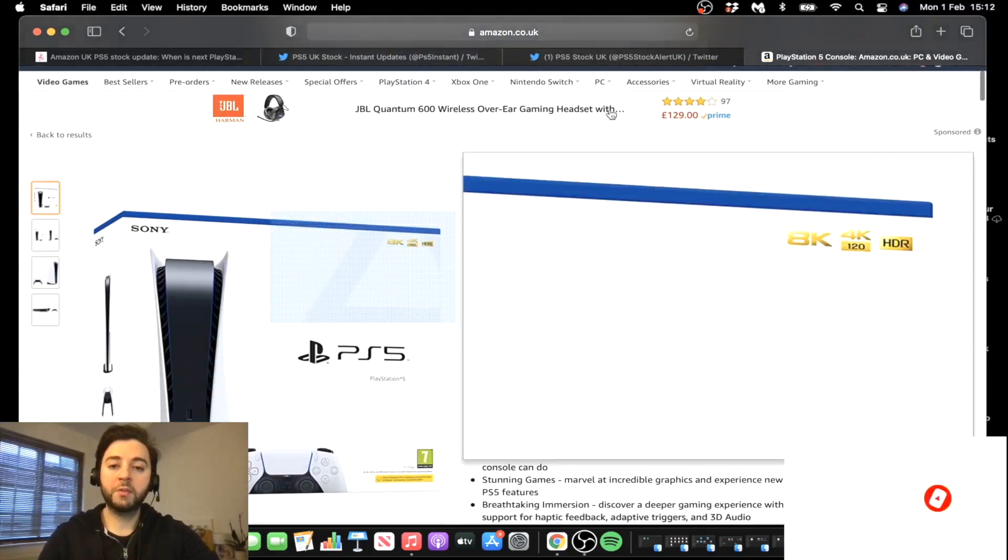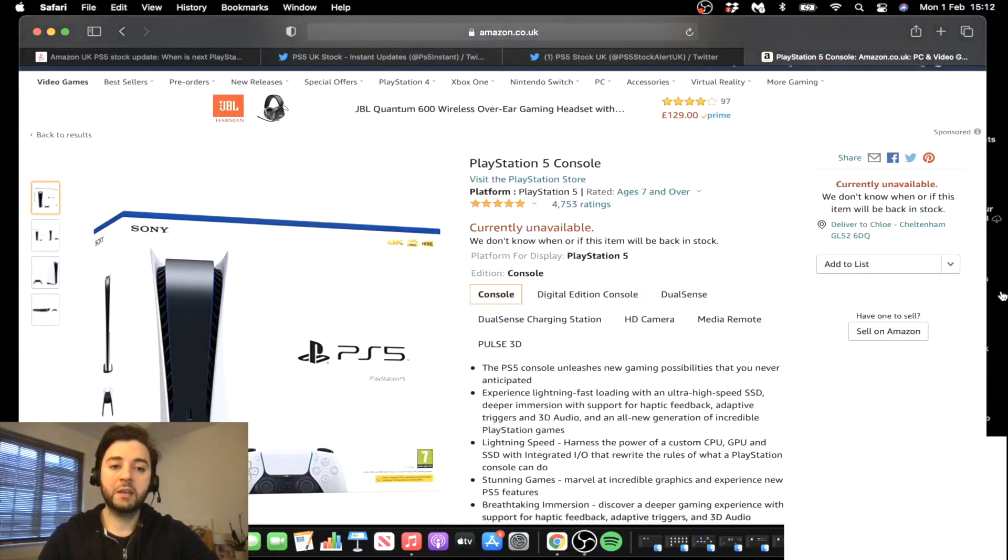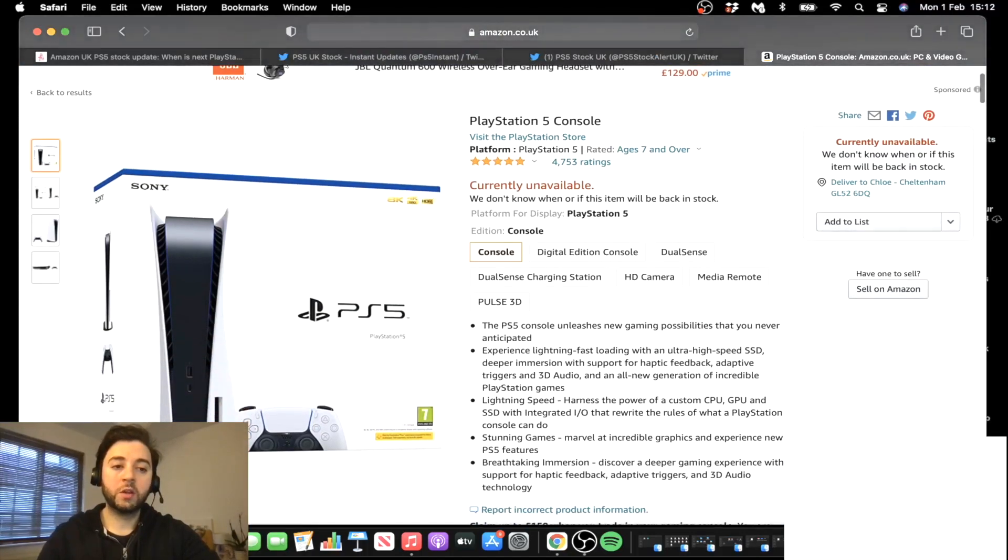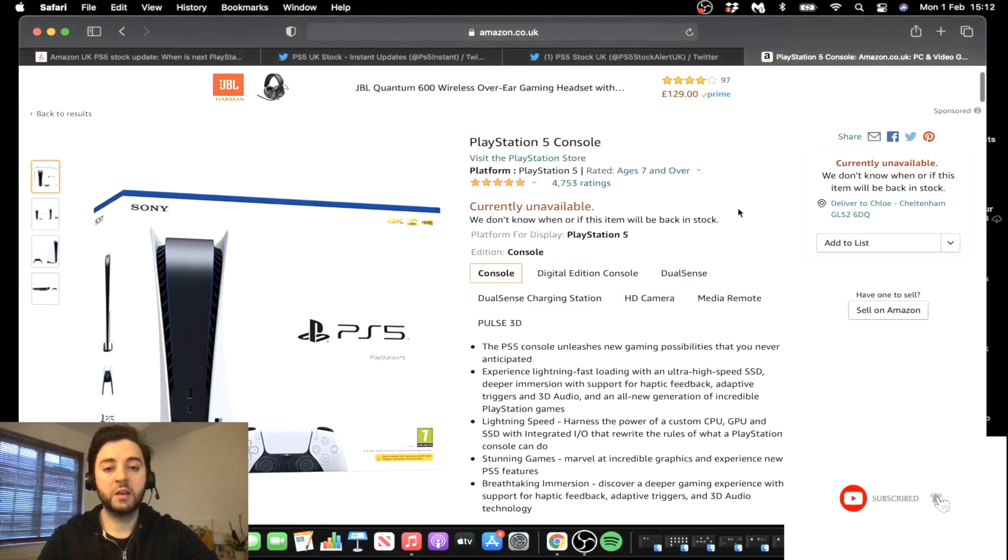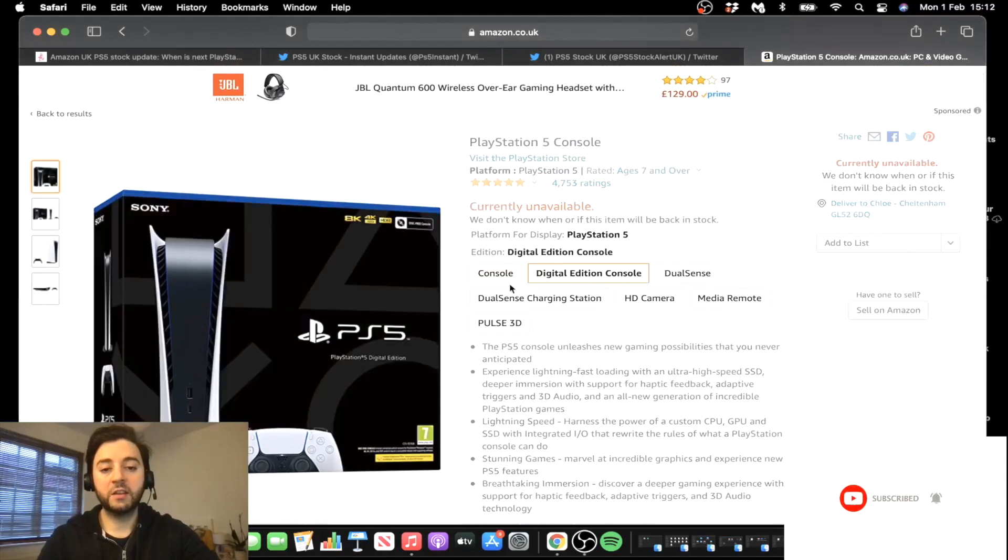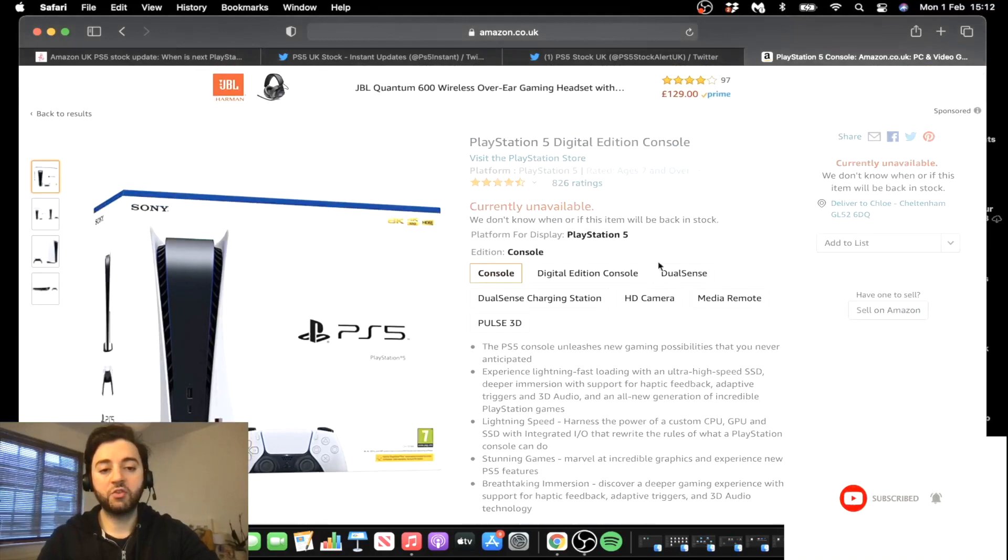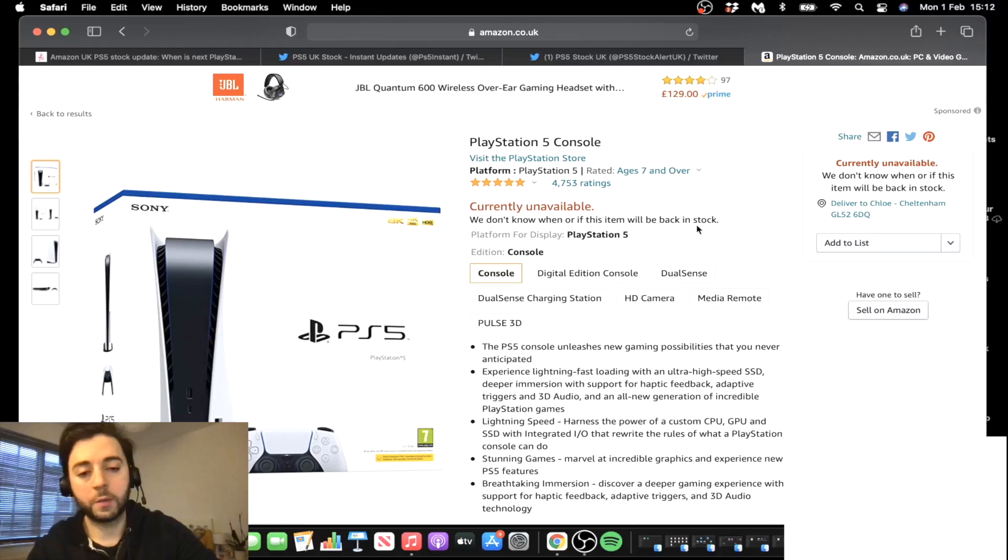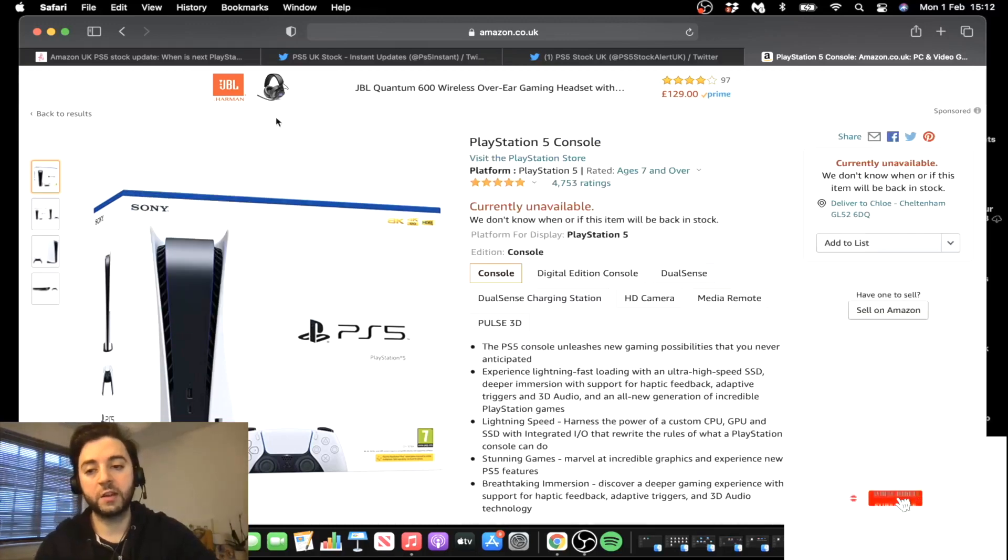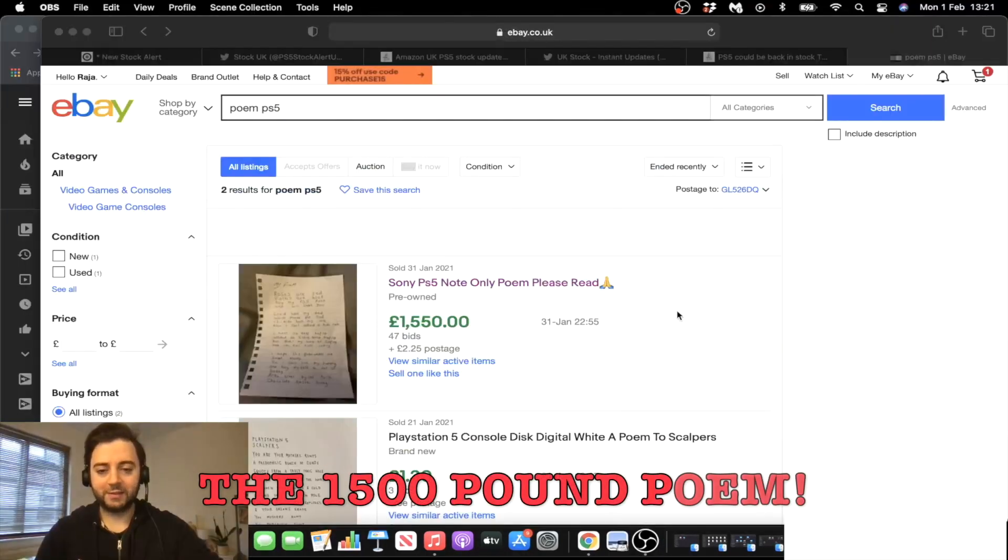And guys, when it comes to Amazon, I'd say as usual, make sure you're signed up to their email list just so if there's anything, you get a notification, or have Hot Stock or PS5 Stock Updates, any one of those apps. So you can definitely find out if something does drop on Amazon.